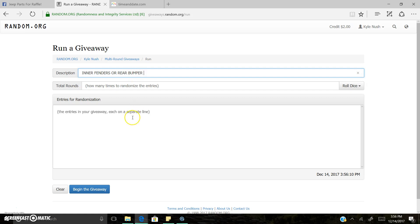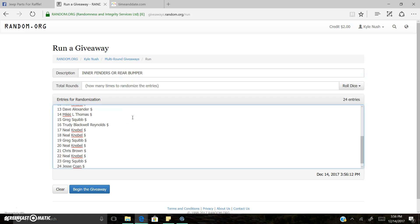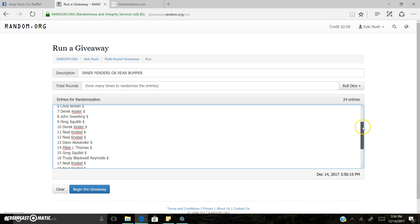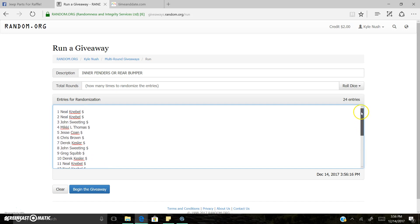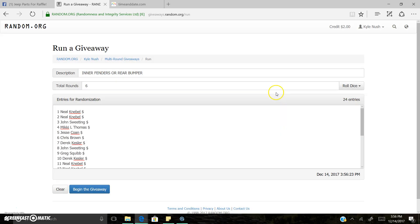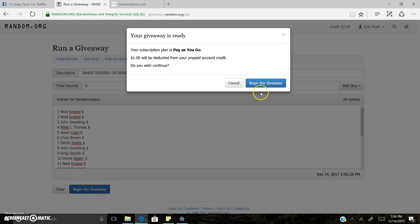Inner Fenders or Rear Bumper. 24 spots. All the spots look good. 24 entries right here. 2 dice. 3 and 3 is 6. Going 6 times. Good luck everyone. Here we go.